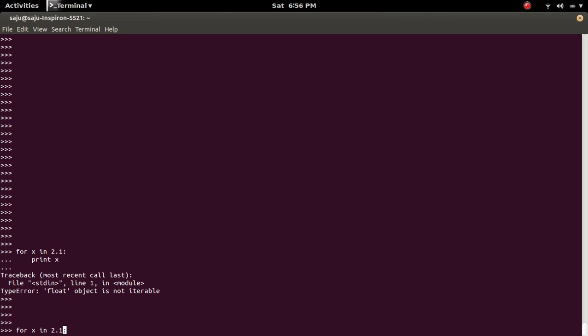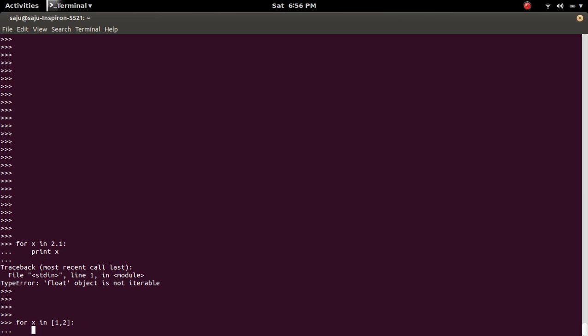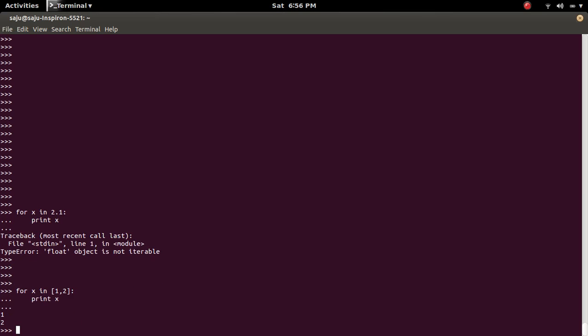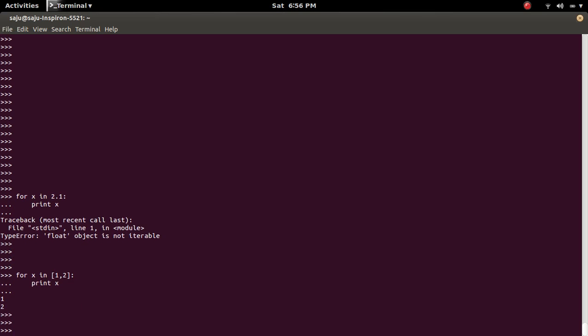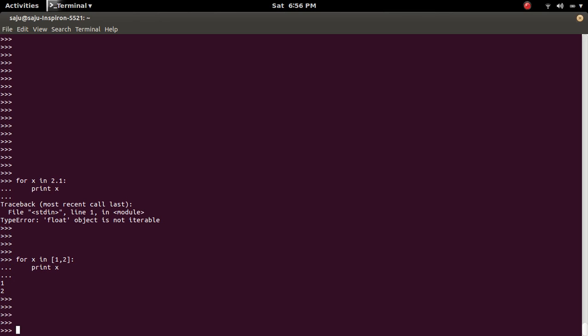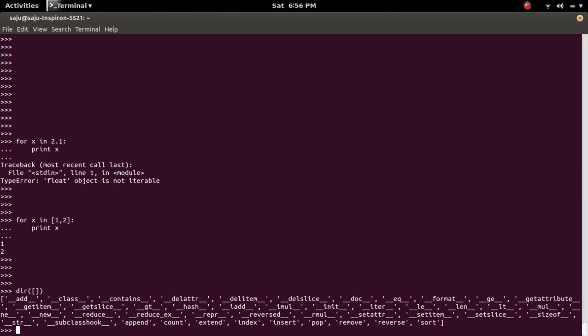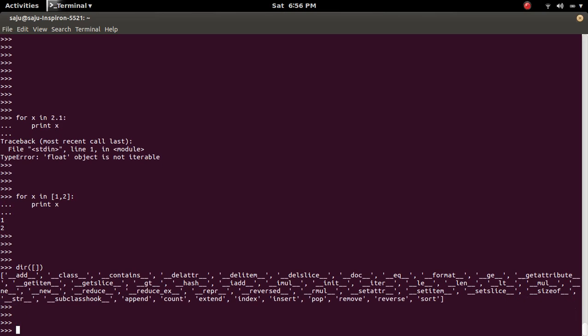But if you try to iterate through a list, we will not get that error. Because if you check the list object, you can see a magic method named double underscore iter double underscore.